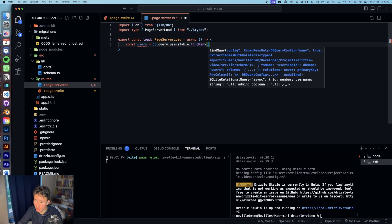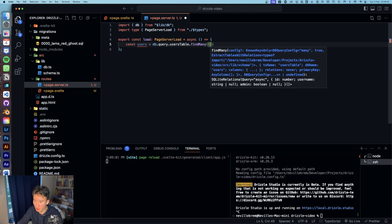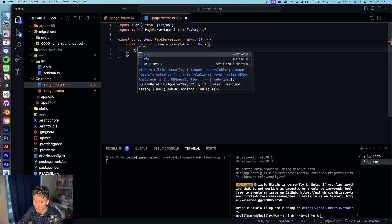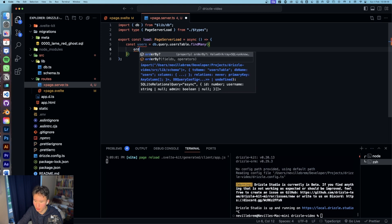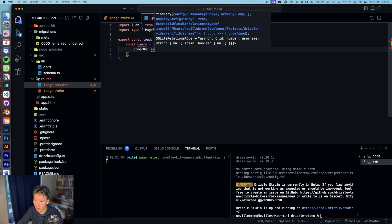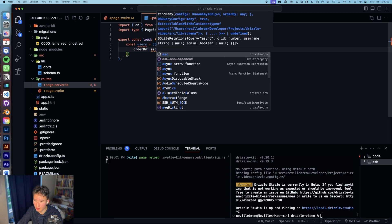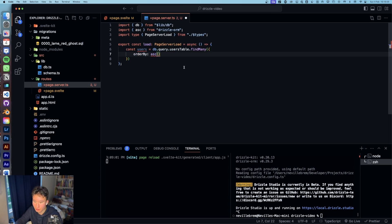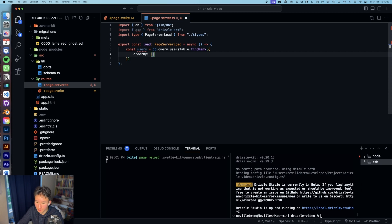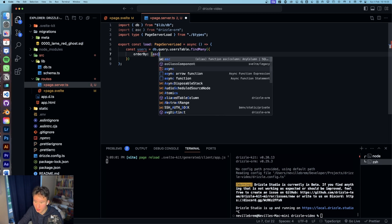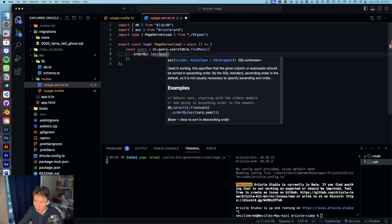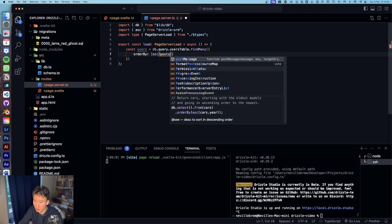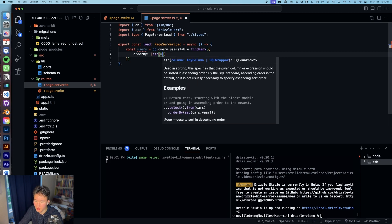And then we can put some arguments in here, like order by. And then ascending, no it's actually ascending, users table in this case that created ID.